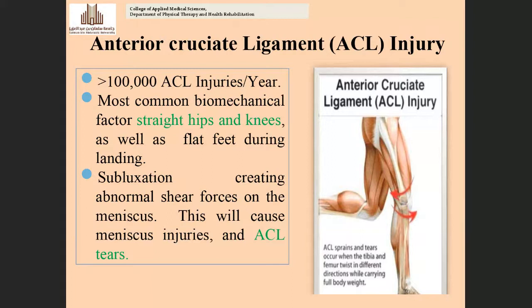The next injury is anterior cruciate ligament (ACL) injury, which is a common injury in the knee joint. More than 100,000 anterior cruciate ligament injuries per year are noted. The most common biomechanical factor involves the straight hips and knees — when the hip and knee are in a neutral (straight) position and there is a sudden force to the knee joint.